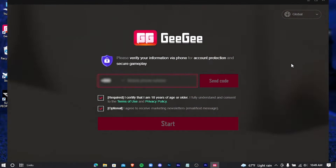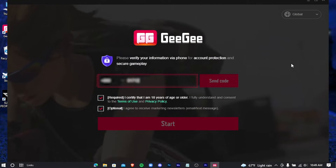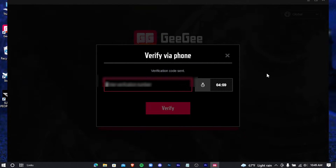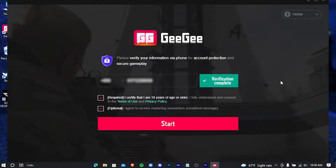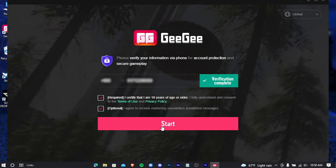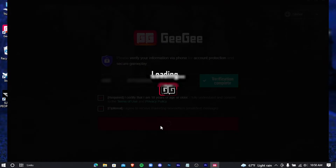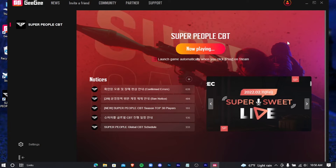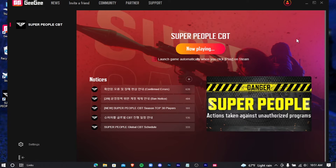Here you have to write your phone number. A verification code will be sent to your phone number — just write that code here. Now press on Start. Your game is now opening, just wait for it to launch.